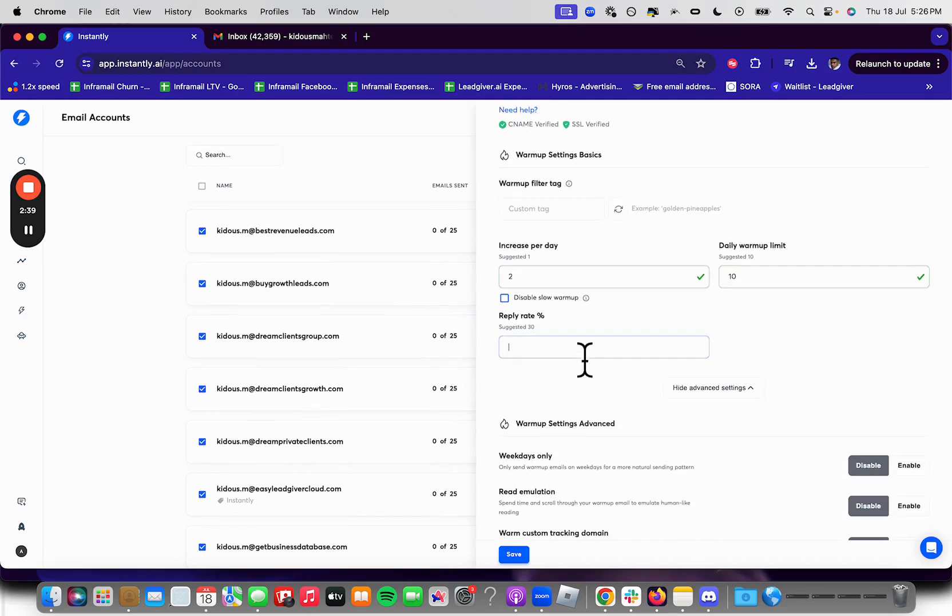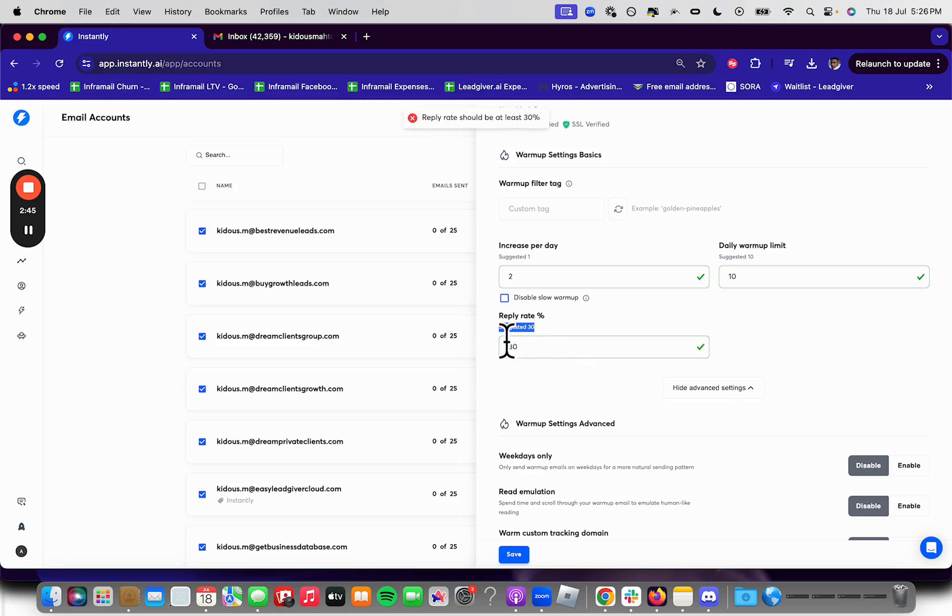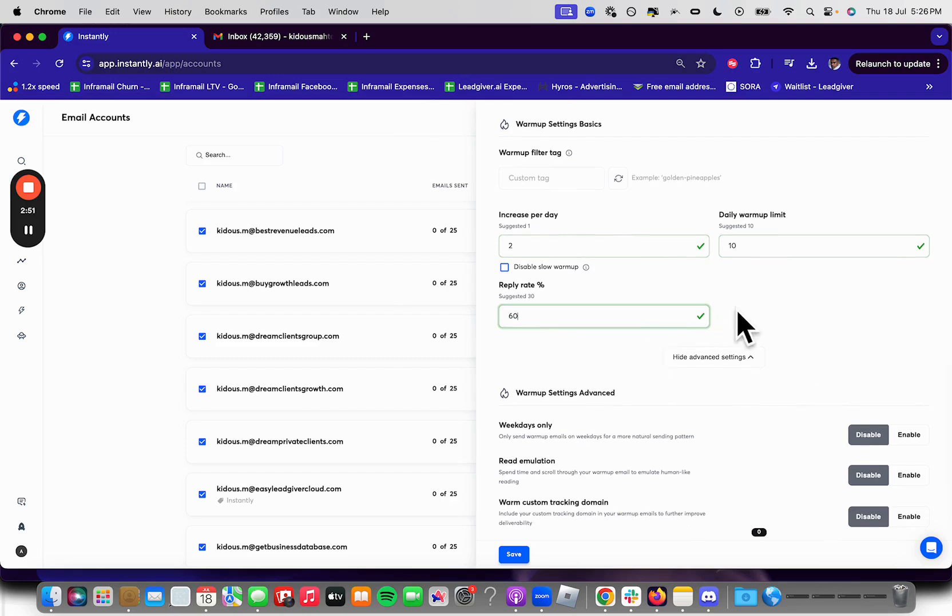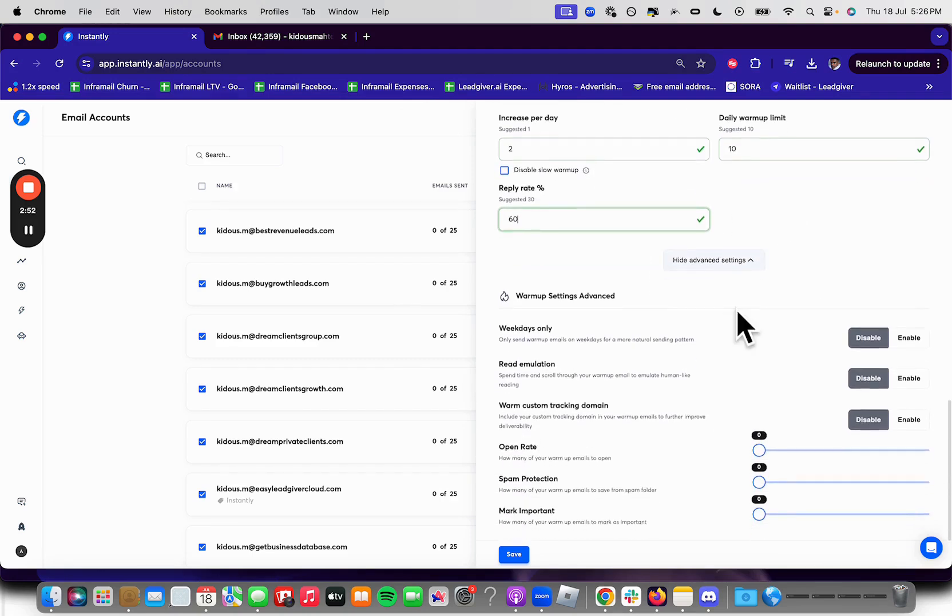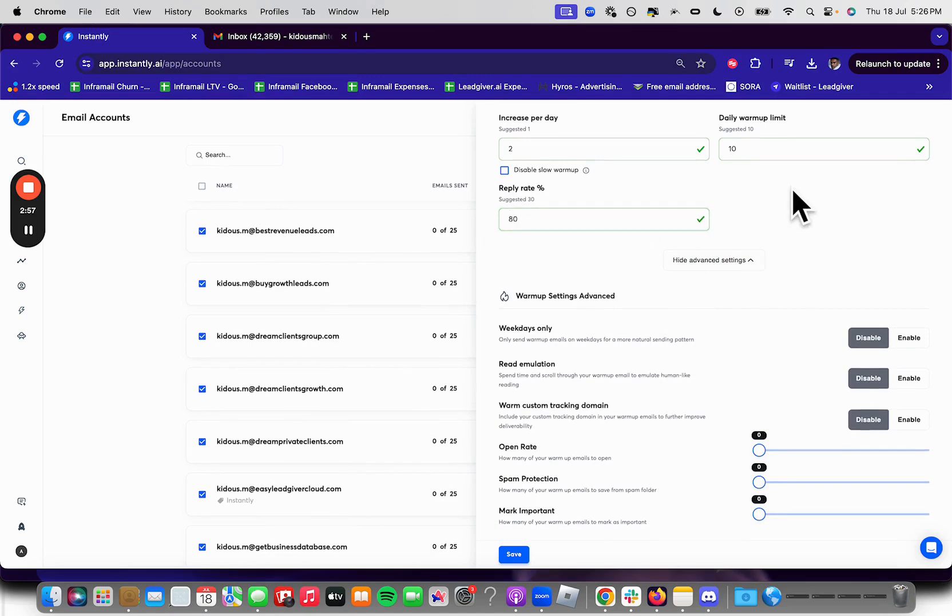And then your reply rate. I suggest sending this anywhere from 60% to 100%. It doesn't really matter. I suggest it is 30, but it doesn't really make a huge difference. You're going to want to have your emails replied to. And yeah, I'll keep it at like 60 for now or even 80. Like I said, it doesn't hurt.